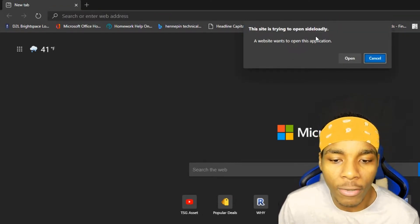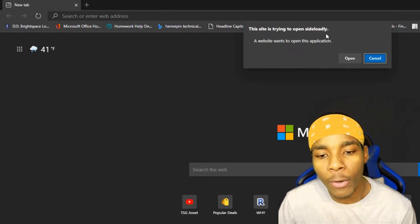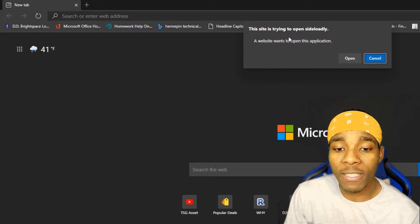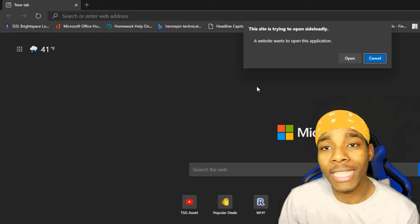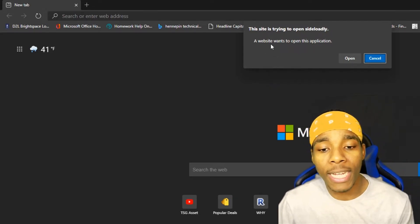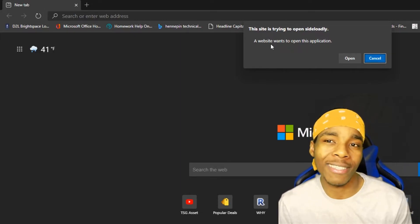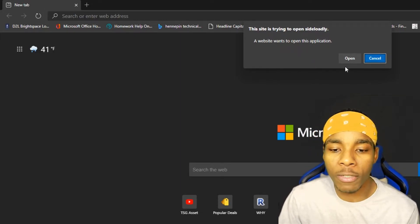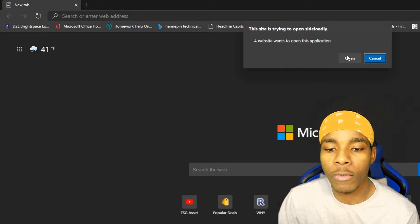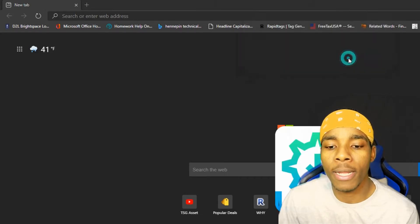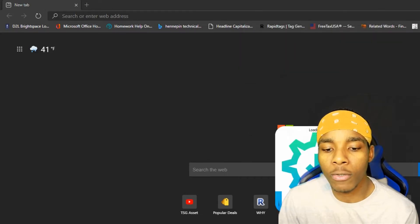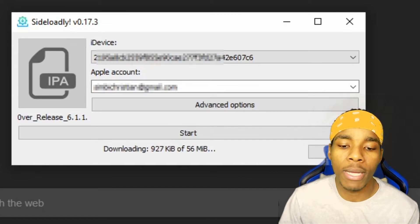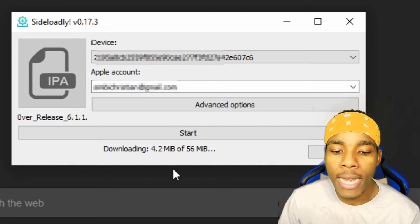It's going to pop up with a prompt saying it's trying to open SideloadLy. This is just a prompt to open the SideloadLy application. Don't tap Cancel — tap Open, and it will load up SideloadLy.